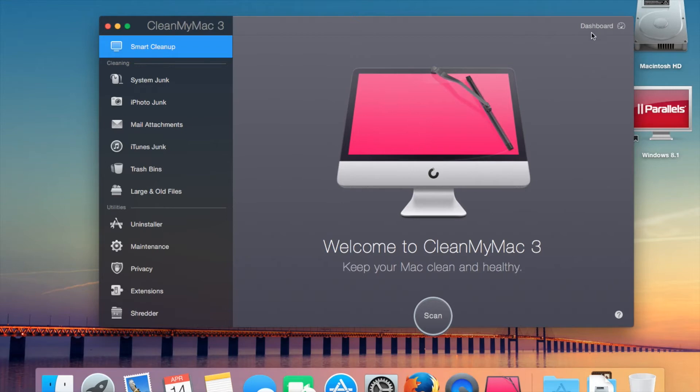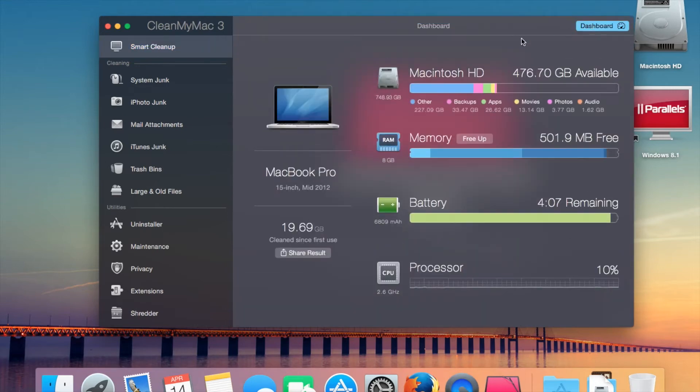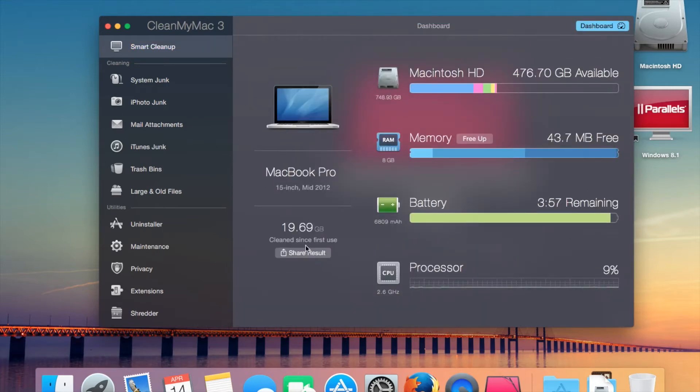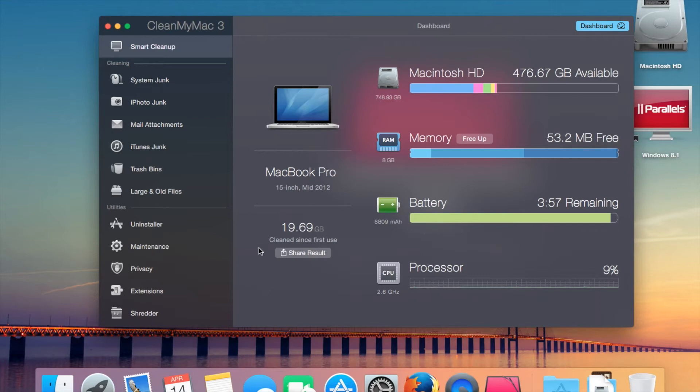There's this dashboard function, so you can click that and it gives you a couple of things like you can share your result, which as you can see is 19.69 gigabytes cleaned since first use. I've used this twice because of the new features of mail and iTunes. It collects a lot more than the old one did.